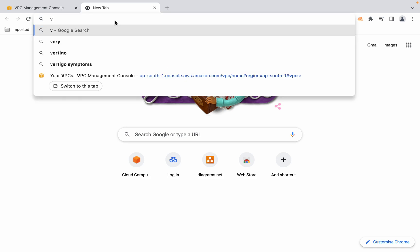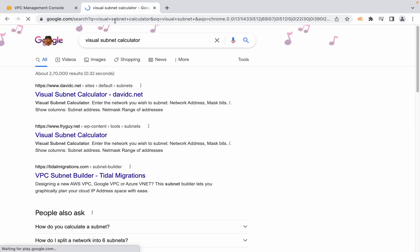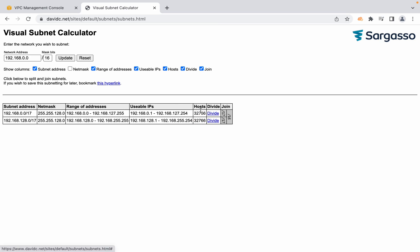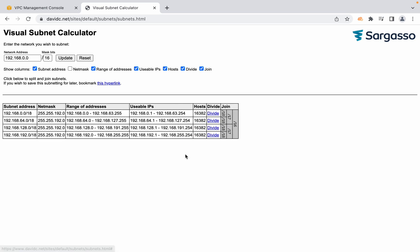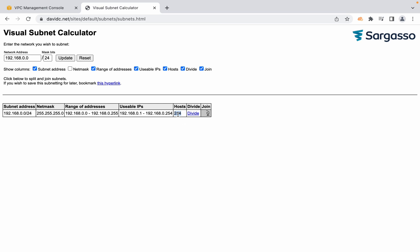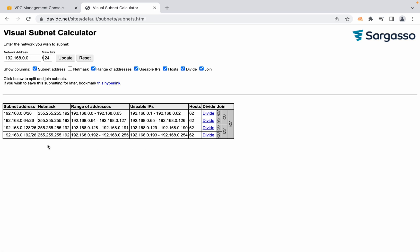If you're not sure about subnet calculations, use a Visual Subnet Calculator — just search for it on Google. You provide the CIDR block for your entire VPC and how many subnets you want, and it divides it. In my case I took a /24, which gives 254 usable addresses, and I divided it into four /26 parts.